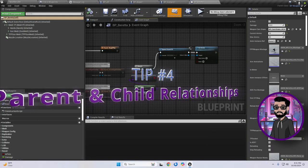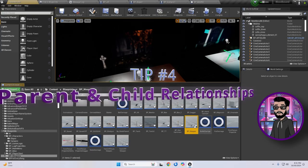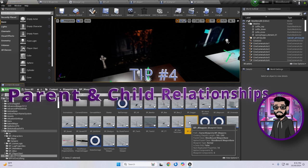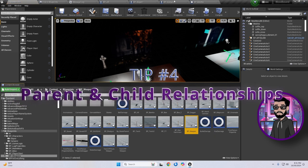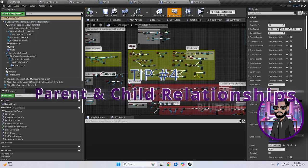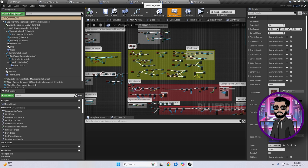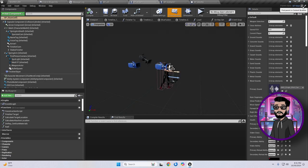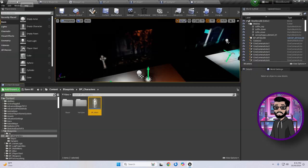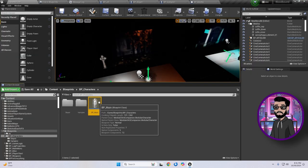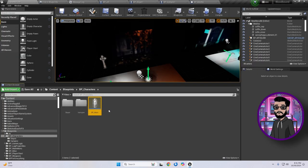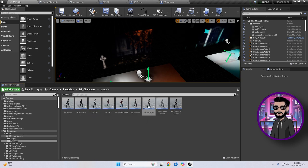Tip number four, start thinking about parent classes and child relationships early on. This is going to make your life so much easier when creating characters, game modes, or even weapons. For my game, I created two parent classes,